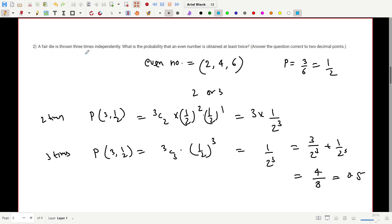The next question: a fair die is thrown three times independently. What is the probability that an even number is obtained at least twice? The even numbers on a die are 2, 4, and 6 — three out of six options — so the probability of getting an even number is 3/6 = 1/2.